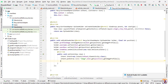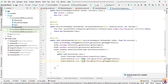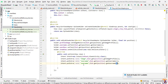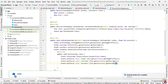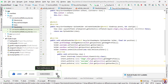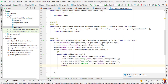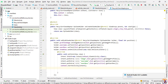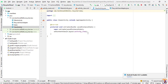Second, duplicate that line and change the key to 'username' and the getter to getUserName(). Again duplicate it and change the key to 'user_description' and the getter to getUserDescription(). Now we need to start our activity: context.startActivity(intent).